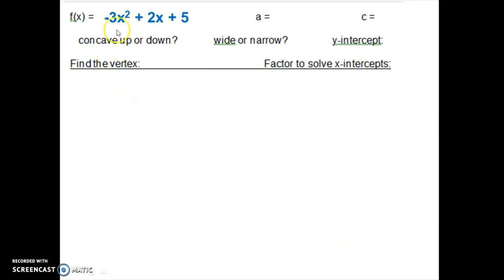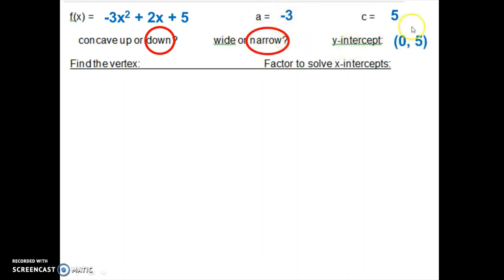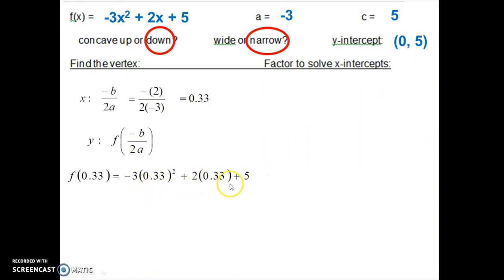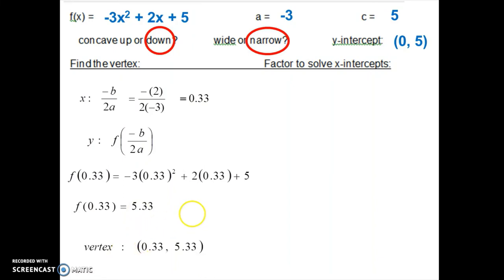Let's try one more. We have a quadratic with a equals negative 3 and c equals 5. Since a is negative, it is concave down. Since the magnitude of a is larger than 1, the parabola is narrow. The y-intercept is at 0, 5 from the c value. For the vertex, negative b over 2a simplifies to 0.33. Plugging 0.33 into the function gives a y value of 5.33. So the vertex is at 0.33, 5.33.